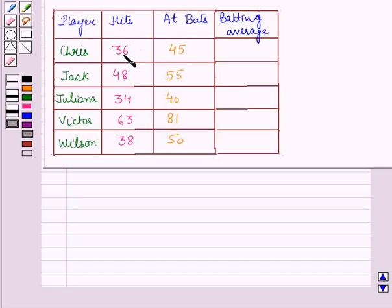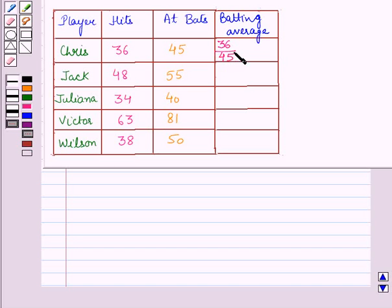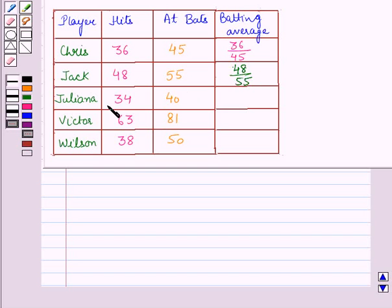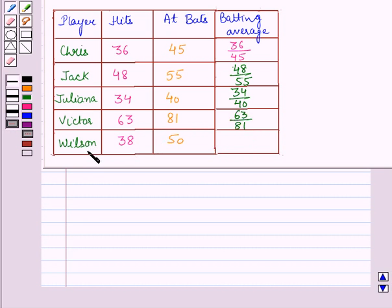Chris's hits are 36 and he is at bat 45 times, so his batting average is 36 divided by 45. Jack's hits are 48 and he is at bat 55 times, so his batting average is 48 by 55. Similarly, for Juliana, batting average will be 34 by 50. For Victor, batting average will be 63 by 81. And for Wilson, batting average will be 38 by 50.